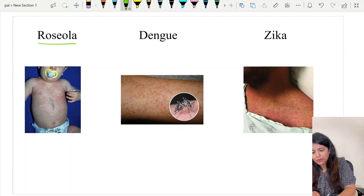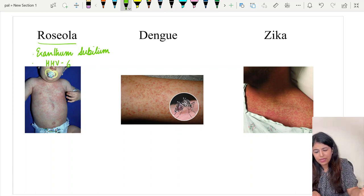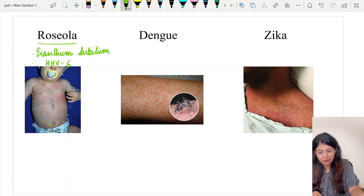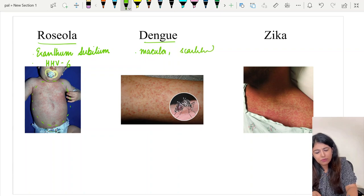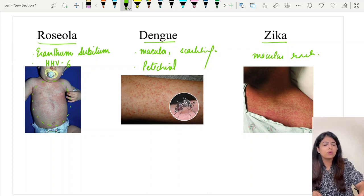Roseola, also called exanthem subitum, is caused by HHV-6 virus and presents in young children as a pinkish colored lacy reticulate rash on the body — more of a macular rash. Dengue can cause a macular rash which is slightly scarlatiniform, and when platelet count goes down it can present with petechial rash. Zika also presents with a macular rash. None of these show vesicles.